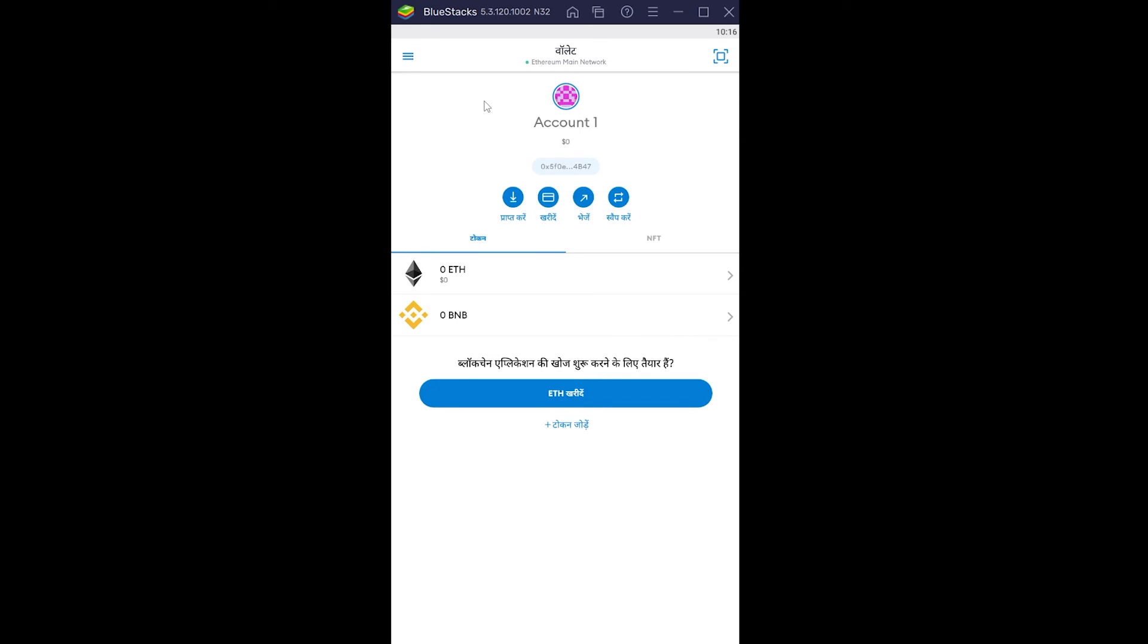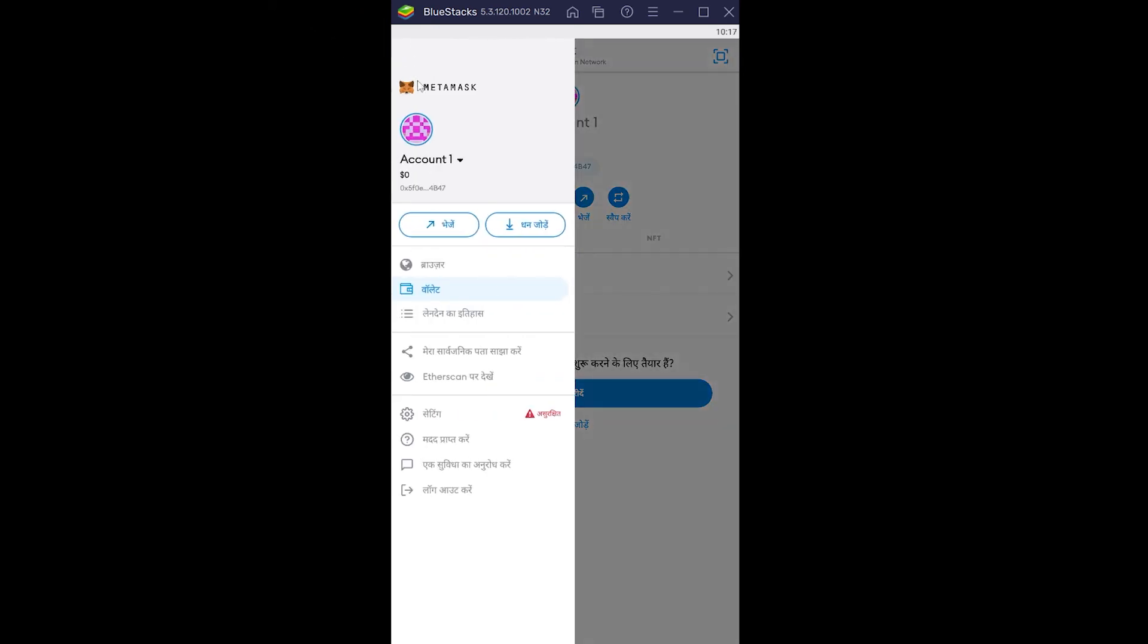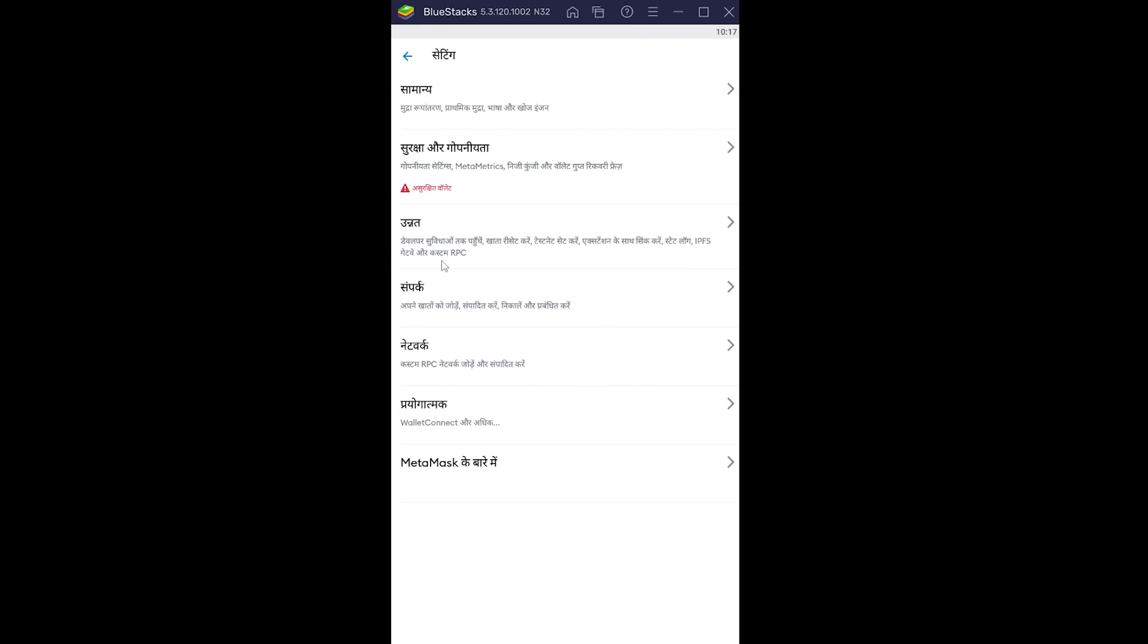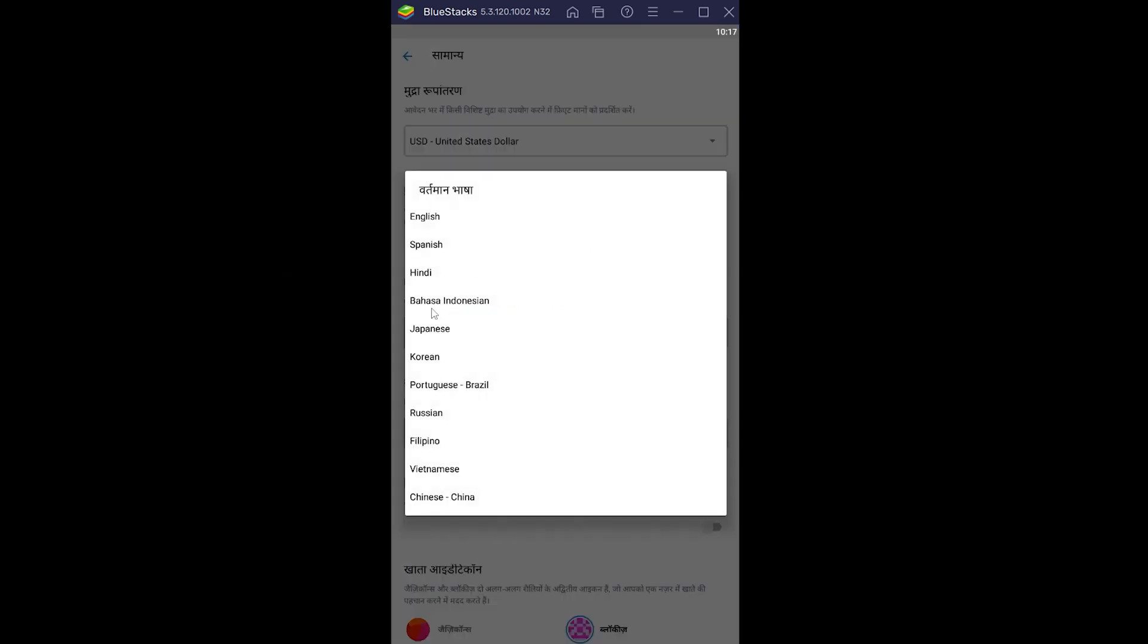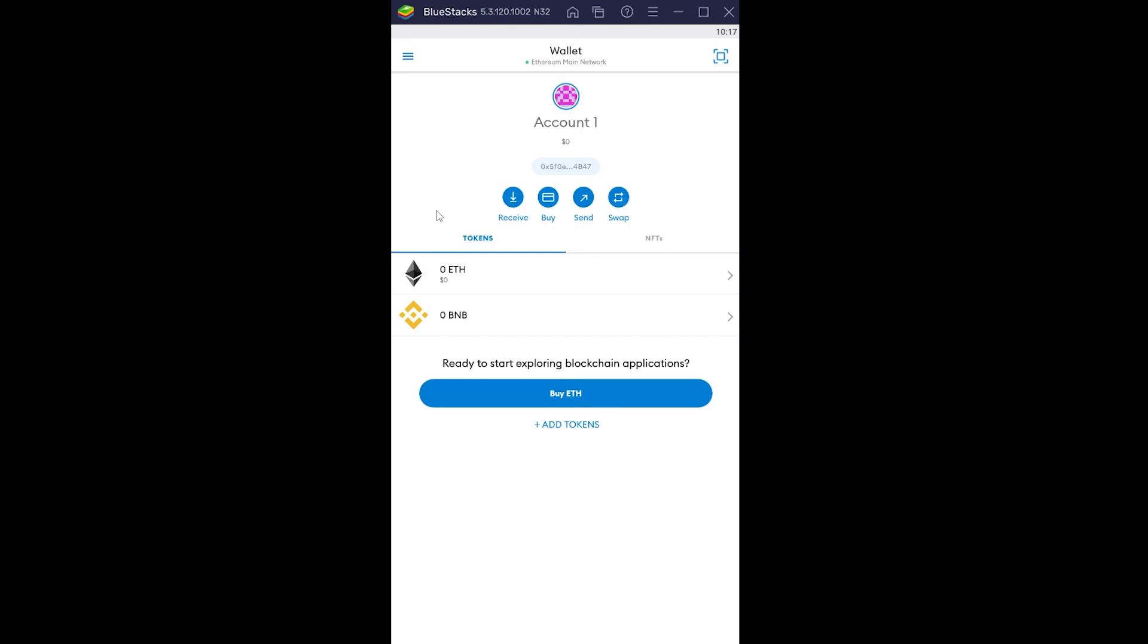Now I'm going to show you how to do it again. Click on the three lines, click on Settings, and click on Samanya, which is General in Hindi. Then click on Hindi over here, choose English, and bang, it's back to its original form, which is the way I like it.